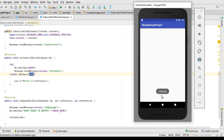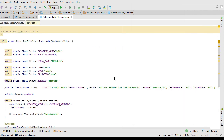You can see: constructor, onUpgrade, and onCreate all get called. Amazing! So this is the concept behind the onUpgrade method. When you alter your table's schema, onUpgrade will get called automatically. Make sure that whenever you delete or add a new column to your previous table, you must also change the database version. Use sequential numbers like 1, 2, 3 and so on — do not use a previous version number.